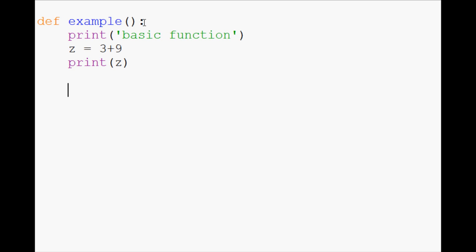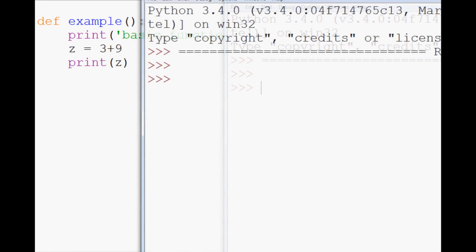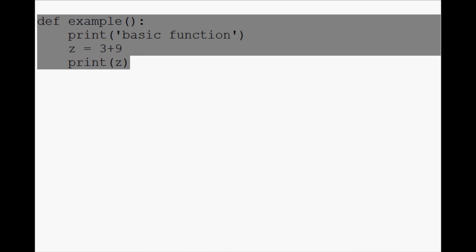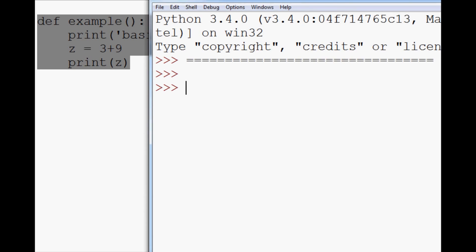And that's basically it. Now, if we go to run this program, you'll find that nothing happens. So we hit run and nothing happens. Sometimes this trips people up. And what's happened is we've defined the function, but we've not actually called the function into action.